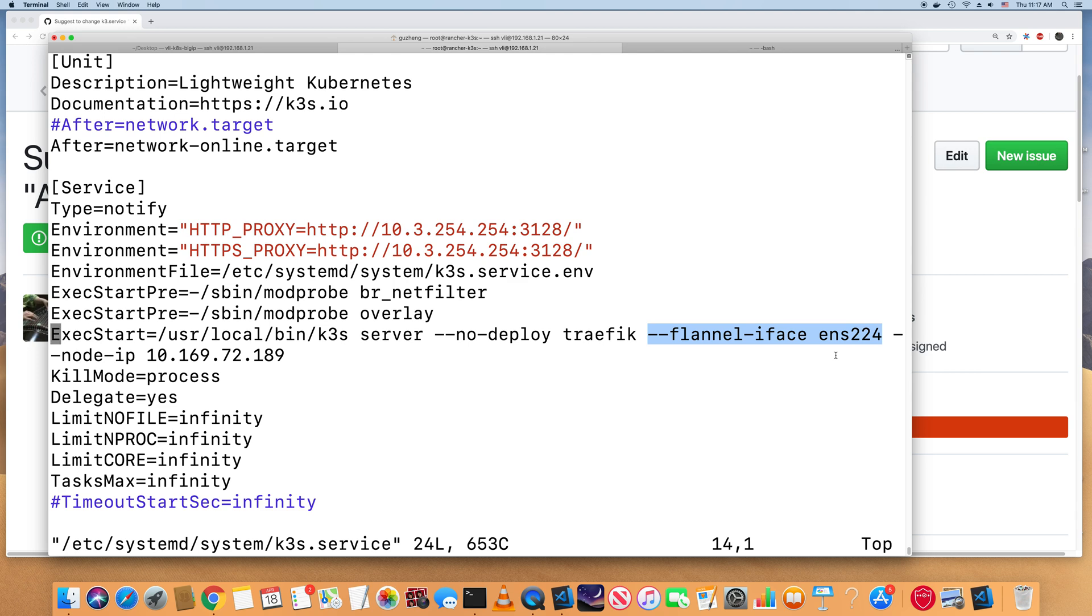So by default, if you don't use this flannel interface, the k3s will use the default interface as the flannel interface.